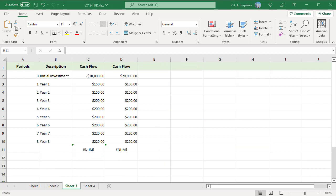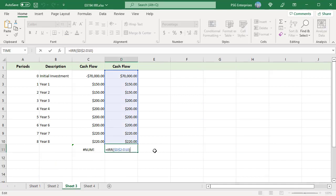A #NUM error may be returned by IRR functions because of these reasons. The supplied values do not contain at least one negative cash flow. We have only positive values in this range. So the IRR function returns a #NUM error.